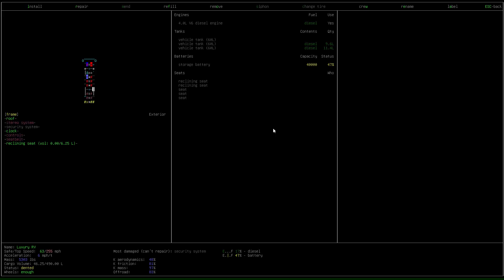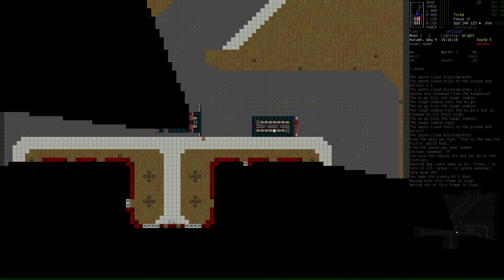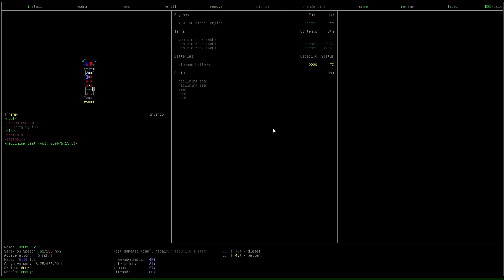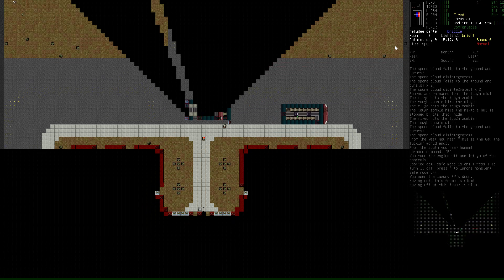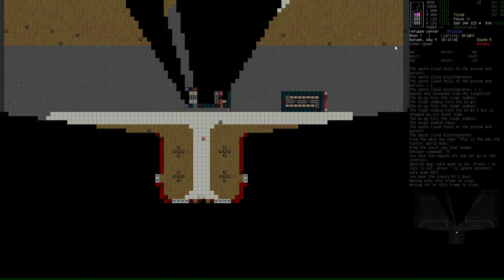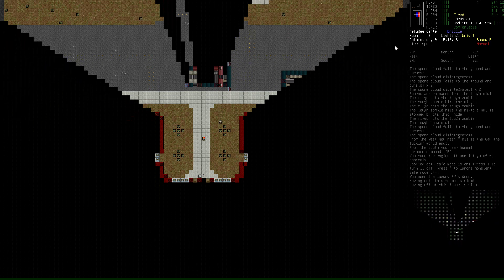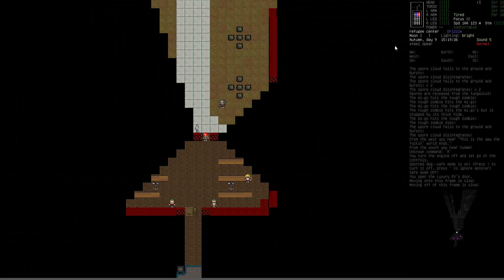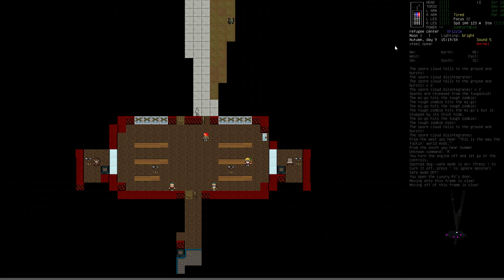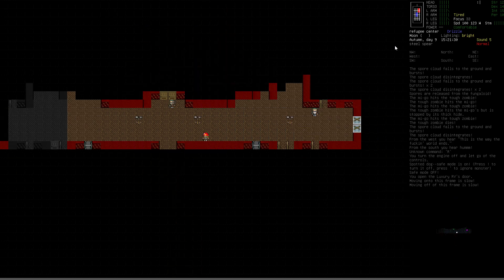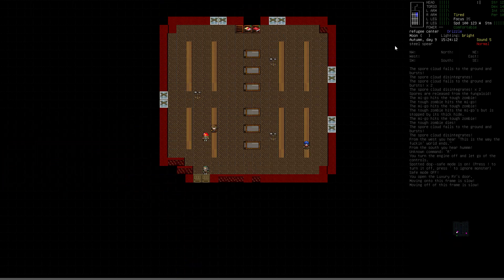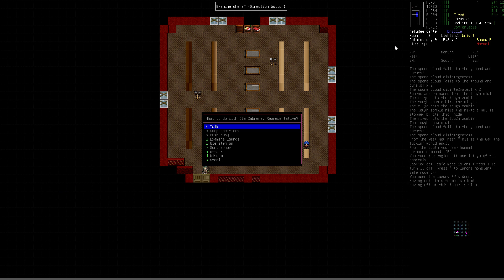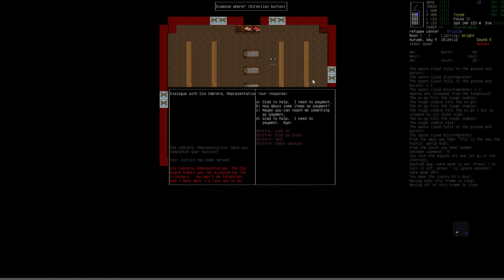I don't remember which NPC I got it from. I think it was the guy over here. I have an option. Have you completed your mission? Justice has been served. Goldguard, thank you for eliminating the criminals. You won't be forgotten. And I have more I'd like you to do. Big surprise. Glad to help. I need no payment. If I pick that, I believe that will raise the standing here the most. I don't think he's really going to have items that I'm going to be all that excited about. I can learn things elsewhere. So I'm going to pick glad to help, I need no payment.